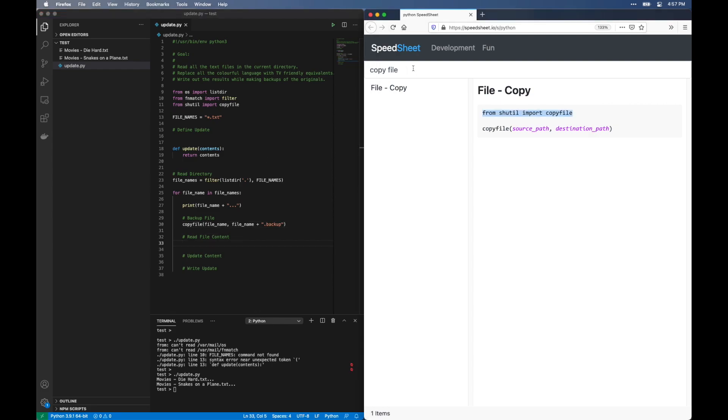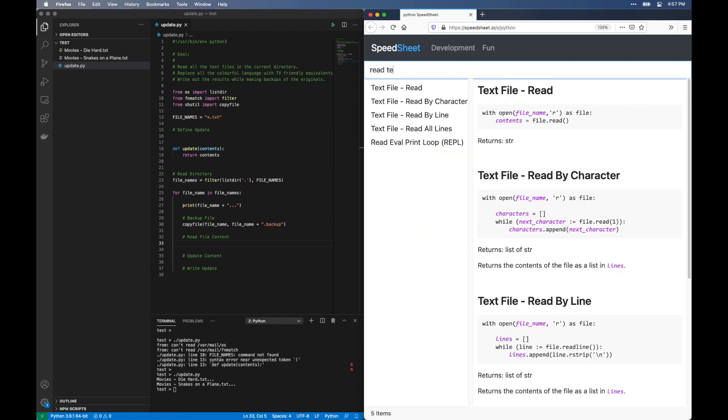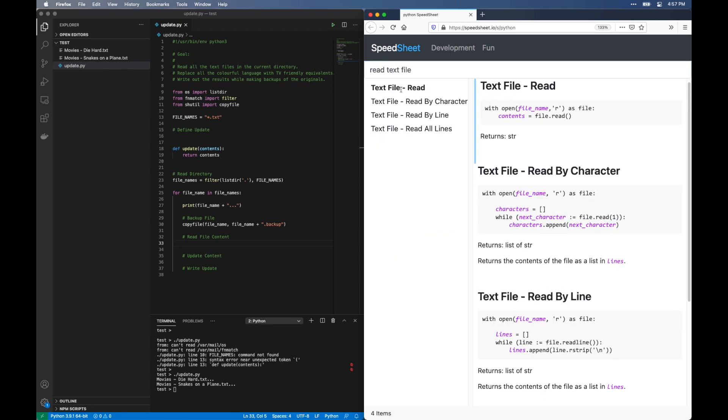Now, let's read the file. Search for read text file because we want to read this as text. We have several options here, but the first entry is fine for us. Copy paste.